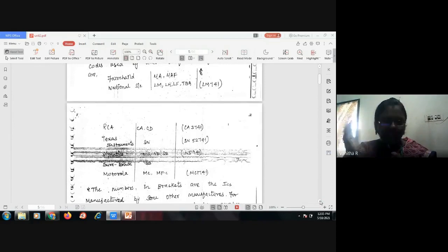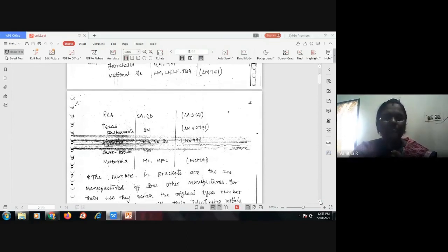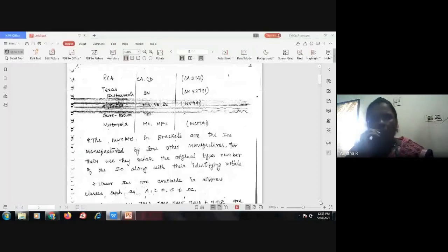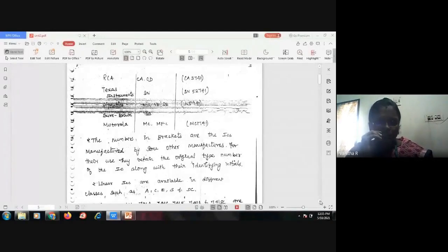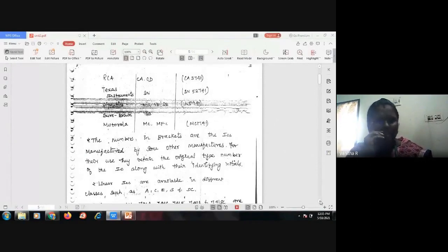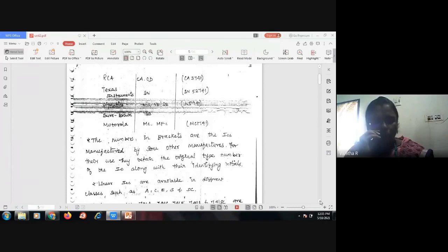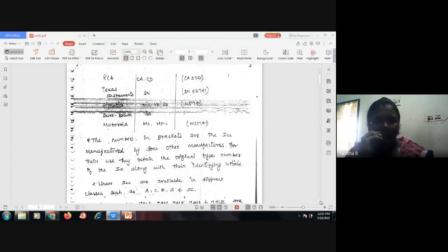The number 741 is common to all operational amplifiers, but the prefix only decides which company is the manufacturer. RCA, Texas Instruments, Signetics, Fairchild, and Motorola are the top manufacturers of the IC 741. Some manufacturers retain the original type number of the IC along with their own identity initials.